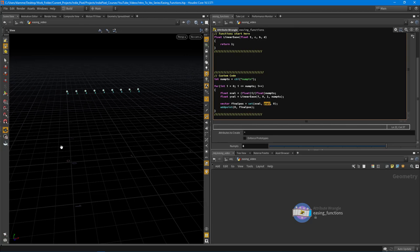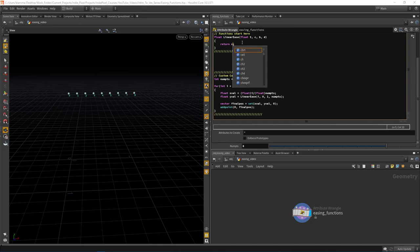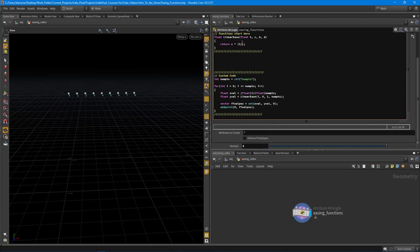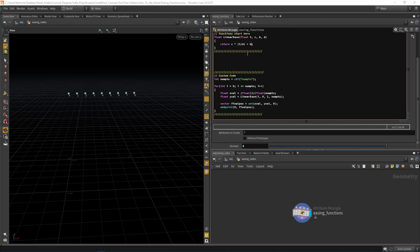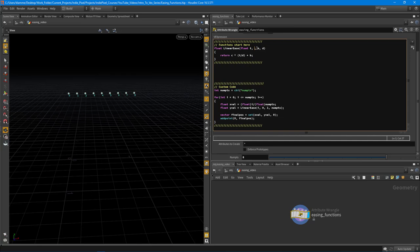Now let's write the actual linear interpolation equation. We take our starting value c, then multiply it by t divided by d (current time over duration). This gives a value between zero and one — incrementing as zero, 0.1, 0.2, 0.3, etc. Then we add b as our offset. After correcting the argument order to b and c, pressing Ctrl+Enter shows a proper linear interpolation.